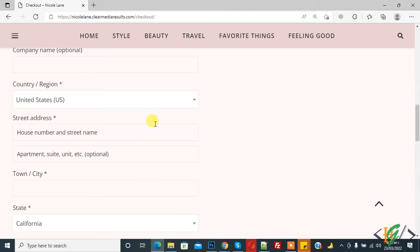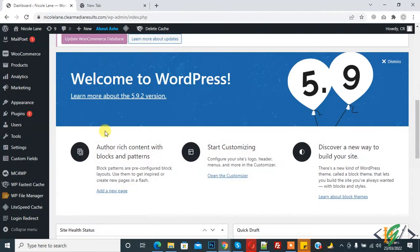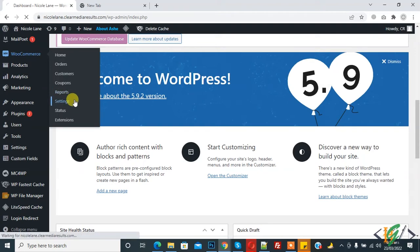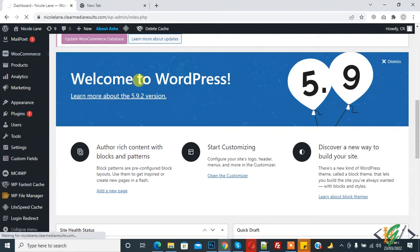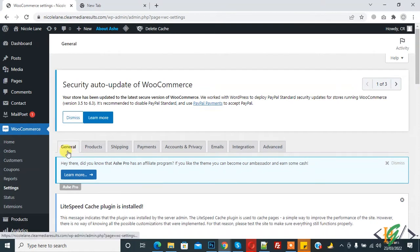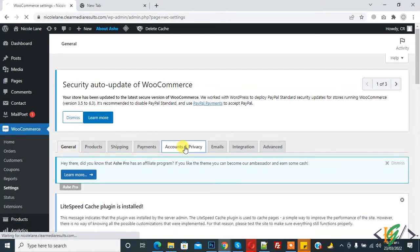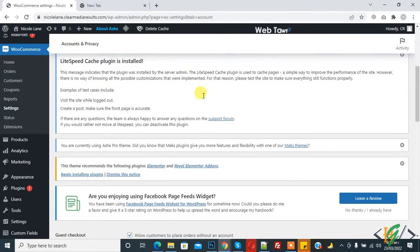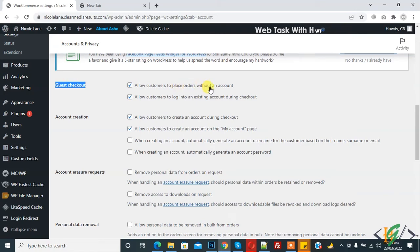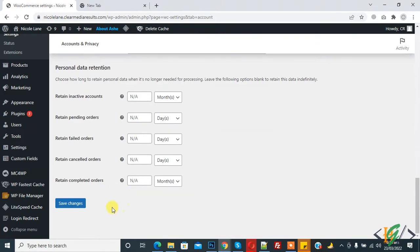So now go back to dashboard again. We are in dashboard and now in WooCommerce click on Settings. So settings are open and you see different tabs: General, Product, Shipping. Click on Account and Privacy tab. In Account tab you see guest checkout. Allow customers to place order without account, so disable this.